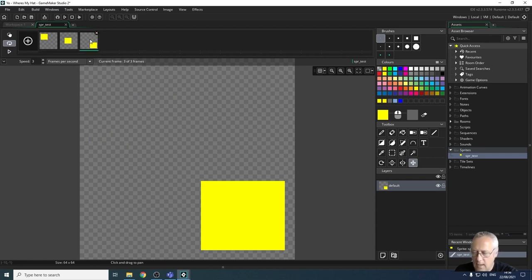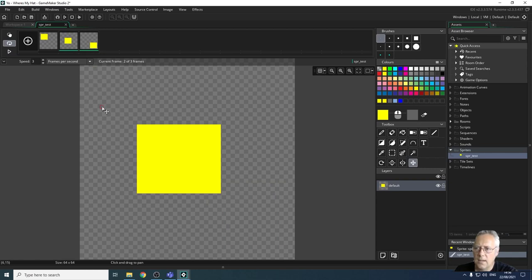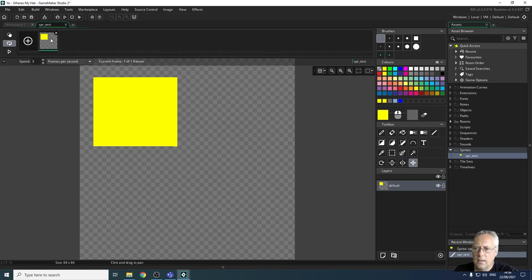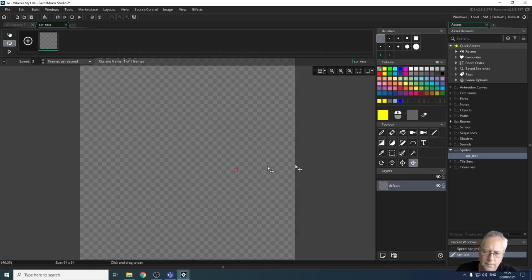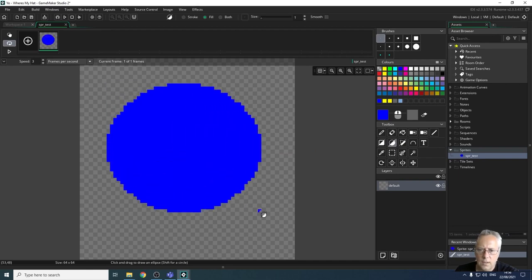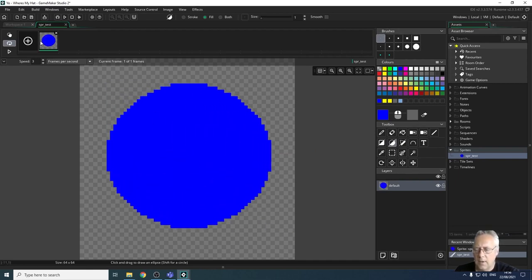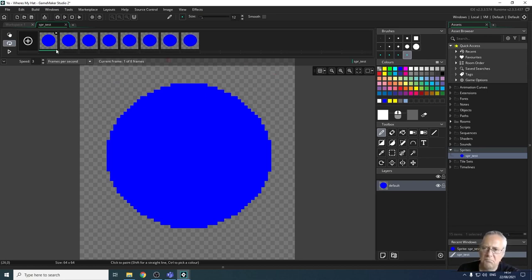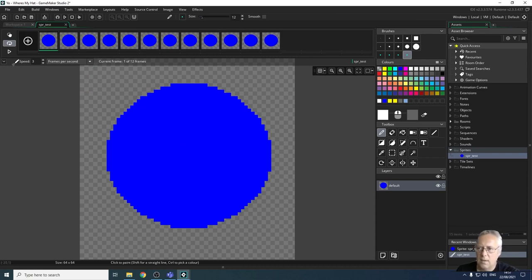You can highlight multiple frames by clicking the first one, holding Ctrl, and selecting others — you can see how many are selected — and then delete them. Here's a quick animation technique: draw a filled circle, copy the frame, and paste it in 12 times so you have 12 identical frames.